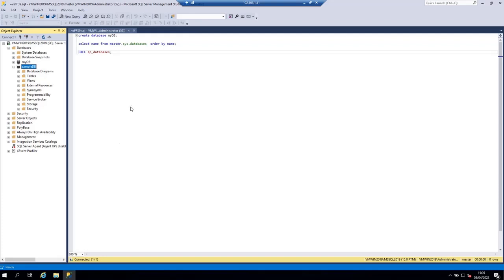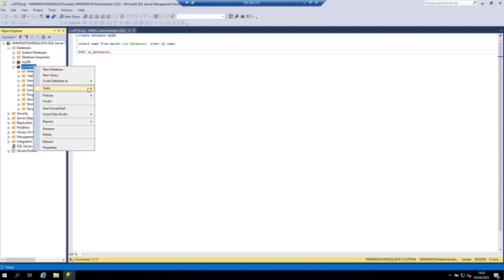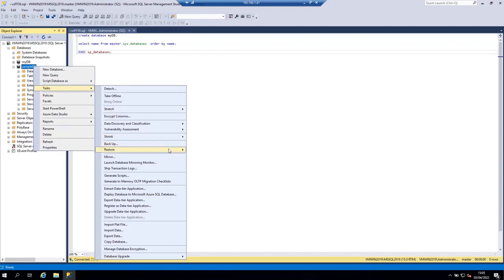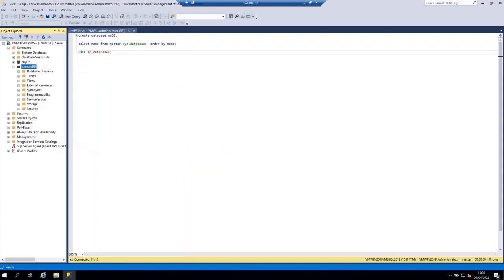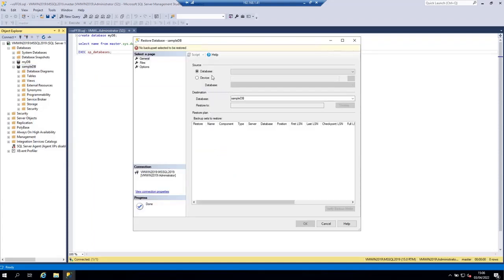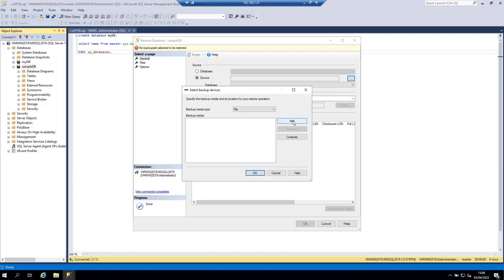I'm going to restore the AdventureWorks backup file on the sampledb database. Right-click on sampledb, go to Tasks, then Restore, and click Restore Database. When the restore database window opens, it asks for the source of the restore operation. We are going to restore from a file, so choose Device, then click Add. The backup media type is File, not URL.